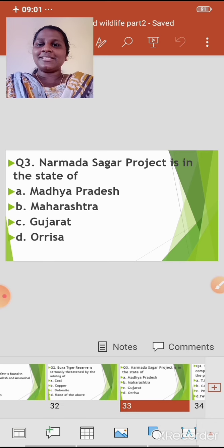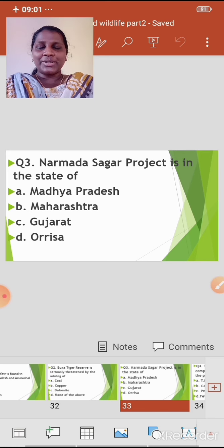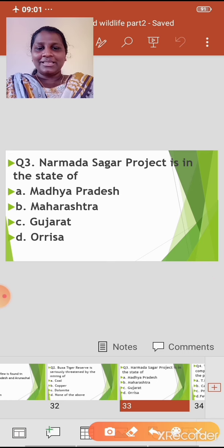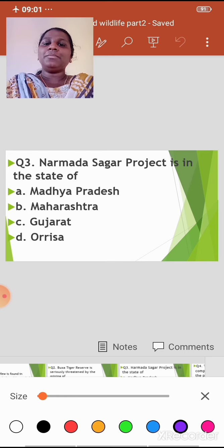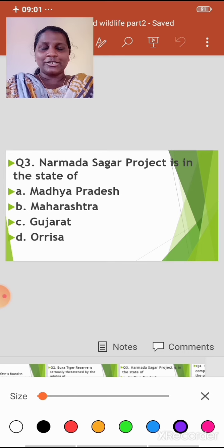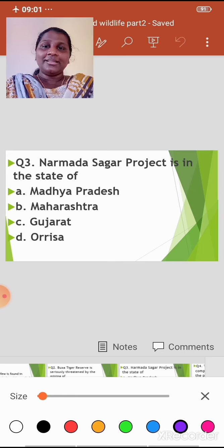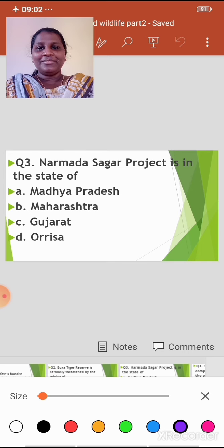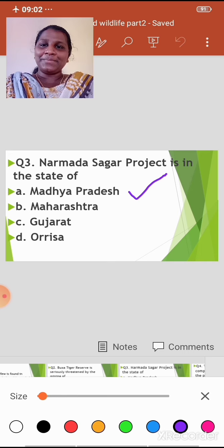Question 3: Narmada Sagar Project is in the state of — Option A: Madhya Pradesh; Option B: Maharashtra; Option C: Gujarat; Option D: Orissa. The correct answer is Option A — Madhya Pradesh.